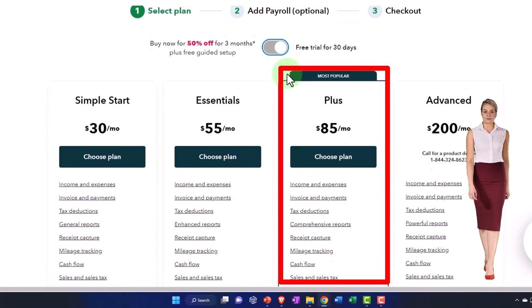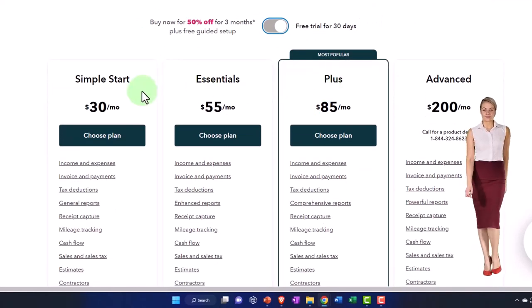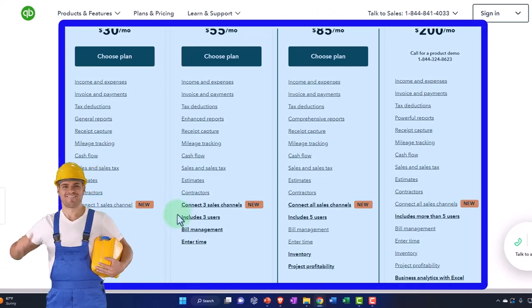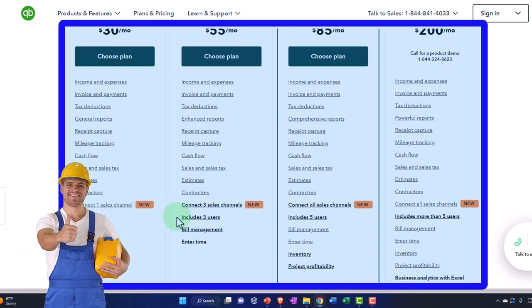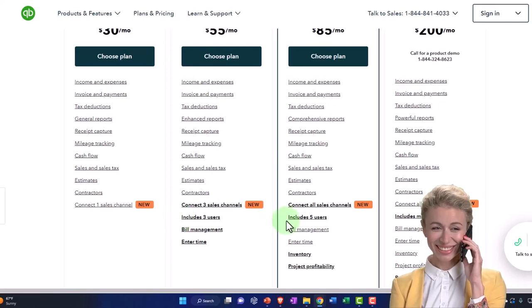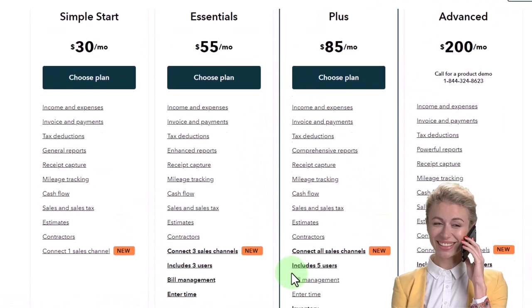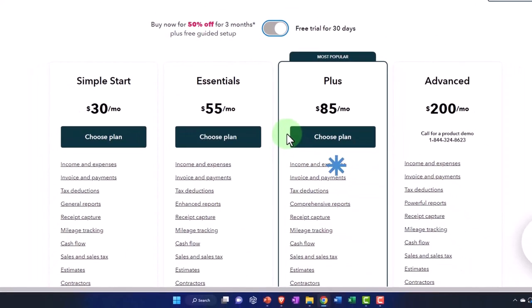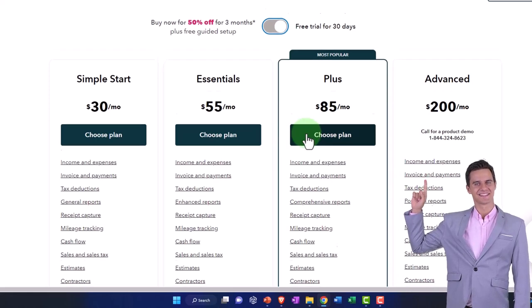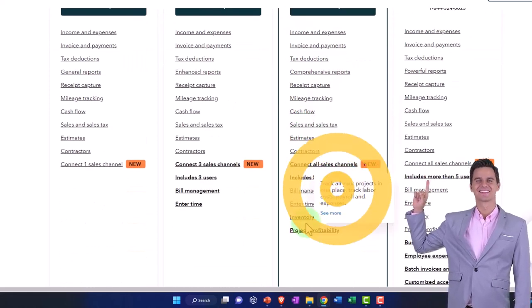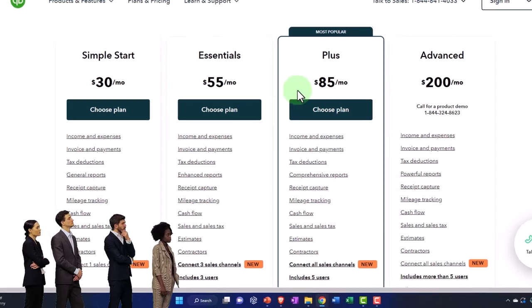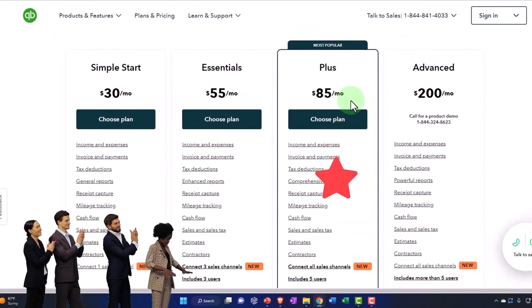I'm going to use the Plus version. You can practice with Simple Start or Essentials and look at the differences — the differences are highlighted in bold below. You can connect three sales channels, which is one of the newer things. Simple Start includes three users, while Plus gives you five users. Inventory is one of the big differences to get up to Plus. Plus is kind of the default that most people were using. If you don't have inventory, you might not need Plus, but they all look essentially the same — the higher tiers just have some additional options.